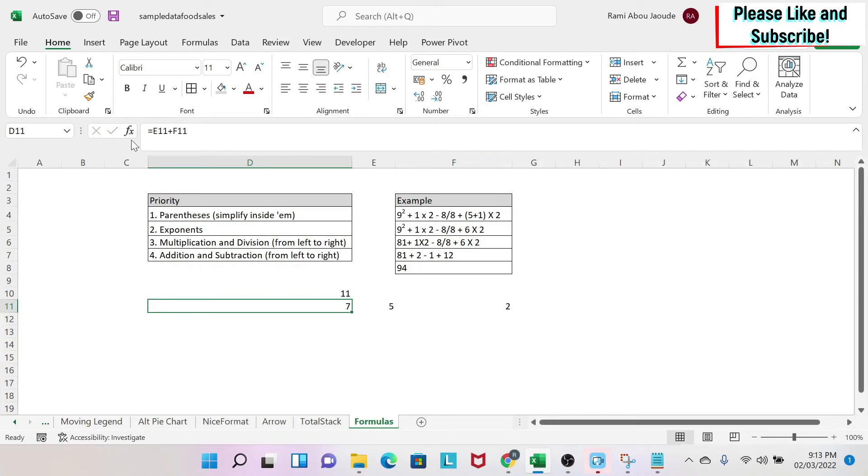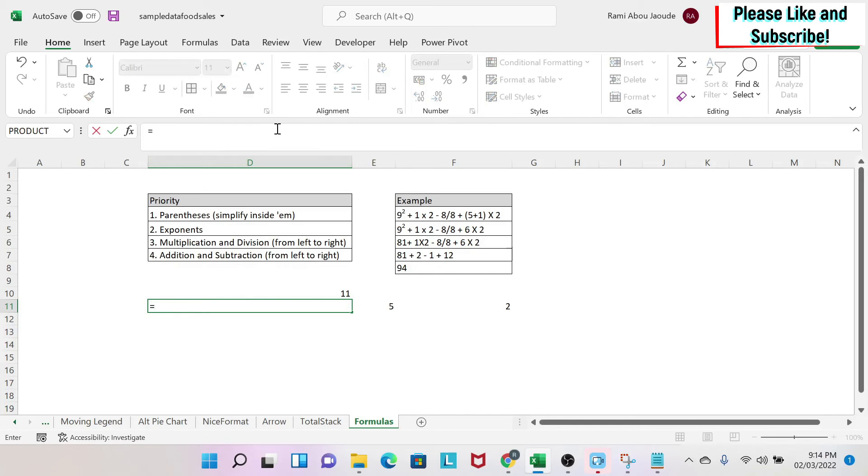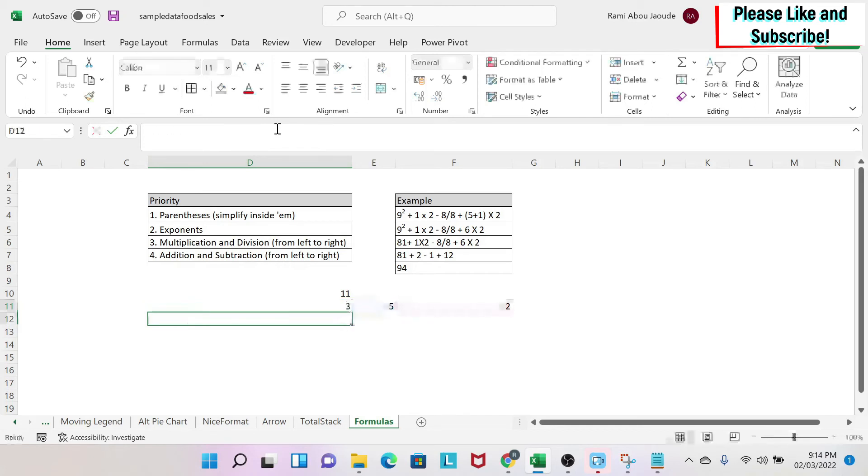And then we're going to start using the arithmetic operators. So this is the plus. The minus is also straightforward. You just do the cell minus the other cell, and you're done.